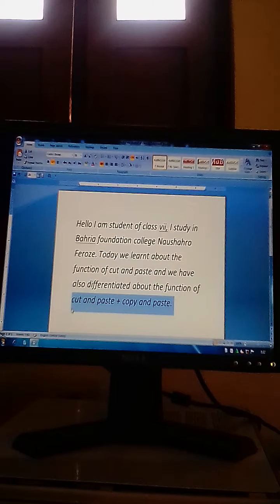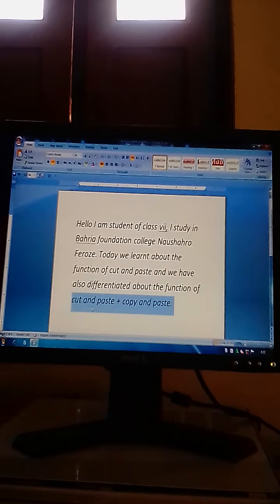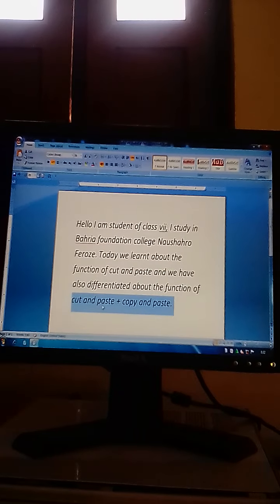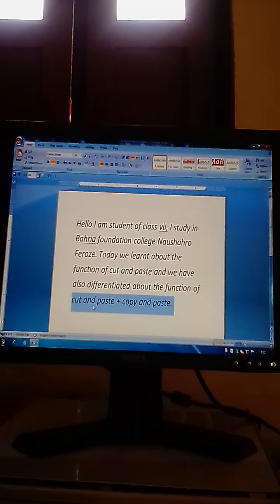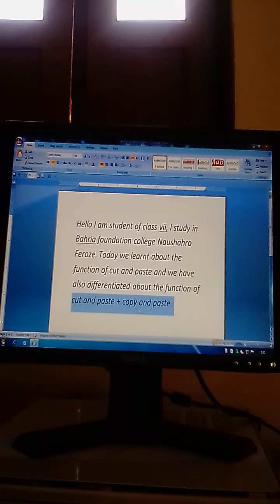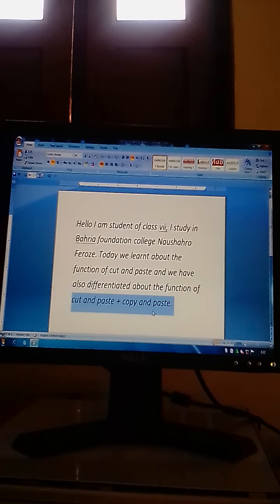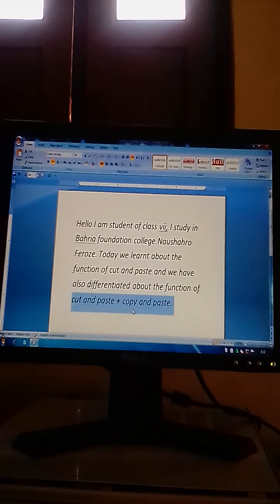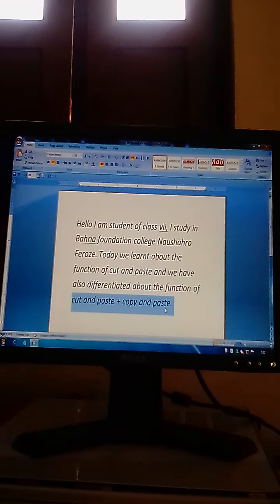Simply we can say: cut and paste feature enables us to remove the original text from its original place. Copy and paste is a feature that enables us to keep the original part of the text at the same place but to move its copied file to another location. This feature is known as copy and paste.